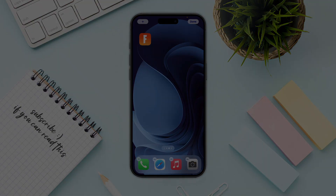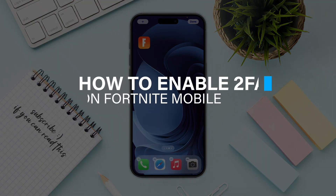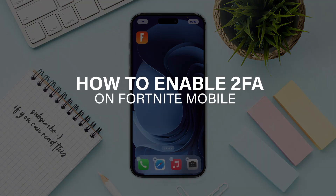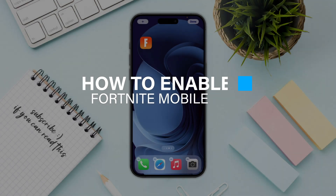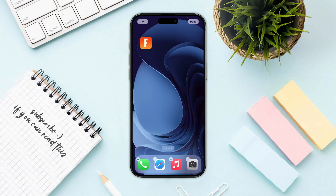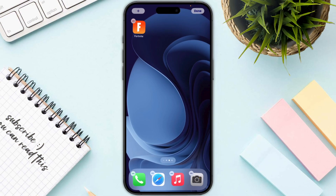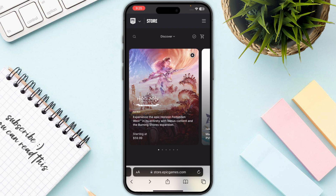Hello everyone. In this video I will guide you on how to enable two-factor authentication on Fortnite mobile. You will not be able to do this in the application itself, so you need to open up any browser that you are using and log in with your Epic Games account.